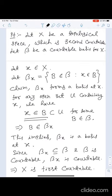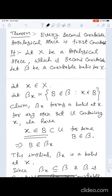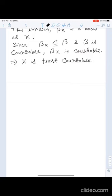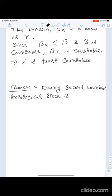Since x is arbitrary, X is first countable. This proof follows simply from the definition. Another important result is: every second countable topological space is separable.